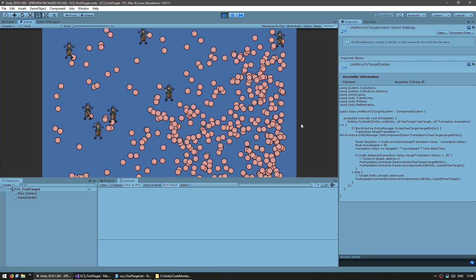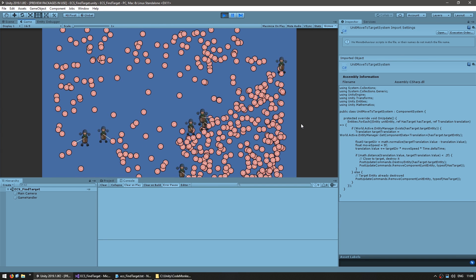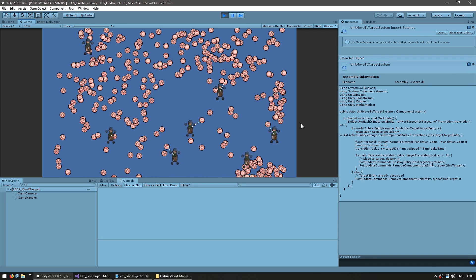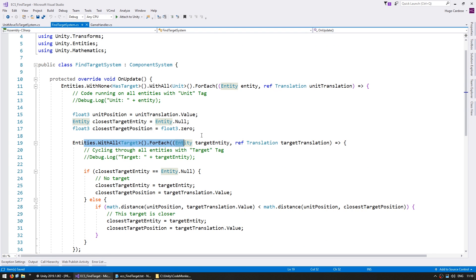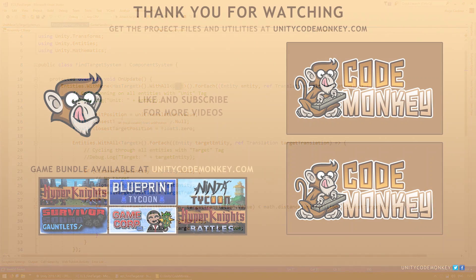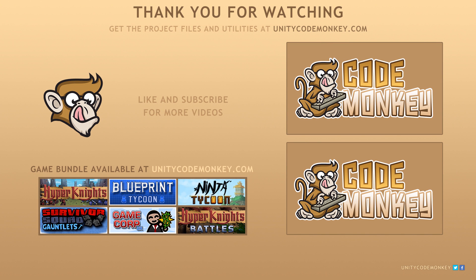In here all we used was pure ECS. I did it that way just to keep the video easy to follow and understand how to cycle through entities. In order to get the most benefits we should use the complete stack - we should jobify our systems to benefit from massive performance so that multiple units can look for targets at the same time. Stay tuned for the next video where we're going to do just that. You can download the project files and utilities from UnityCodeMonkey.com. Subscribe to the channel for more Unity tutorials and post any questions in the comments.